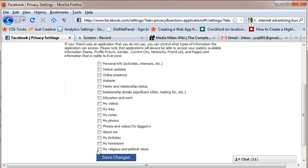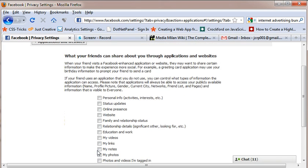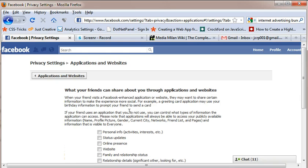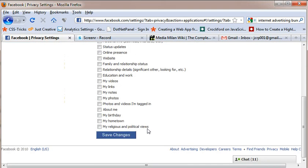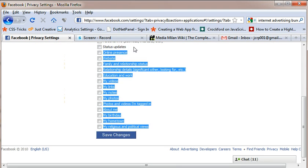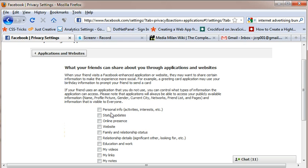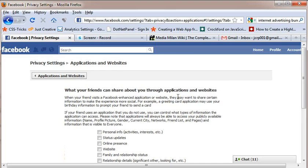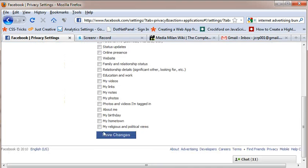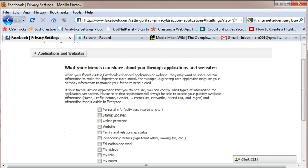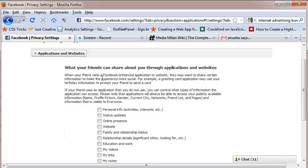I have unchecked everything because I don't want any application to share these details. This information is specifically for websites and applications. This is not your profile information that your friends can see. These are the information that cannot be accessed by the applications or any other websites. So it makes pretty good sense that you don't want to share your details with anybody else. So this is how you secure your information from third party applications and other programmers who write applications for Facebook.